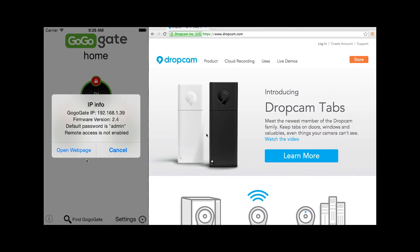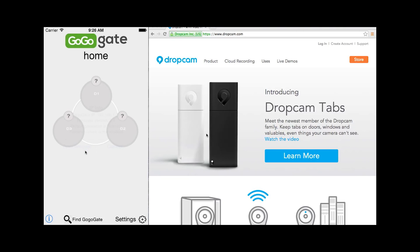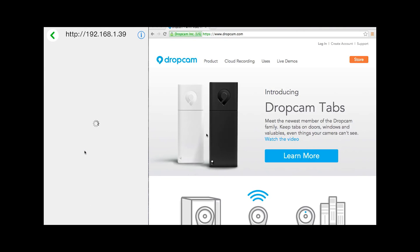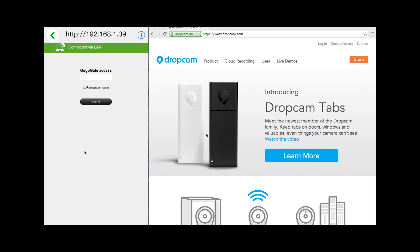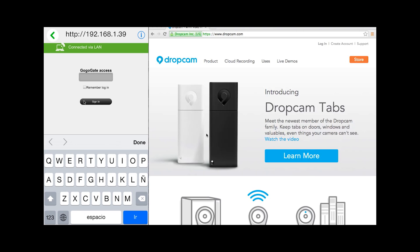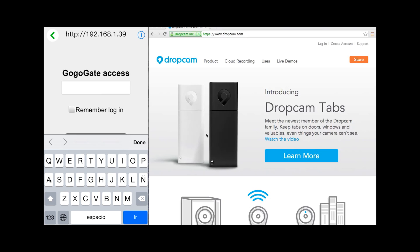To activate your 30-day free trial, the first thing you will want to do is open your GoGoGate app and select Find GoGoGate. Then select Open Web Page and insert your password. If you have not changed your password, the default password is Admin, and then sign in.